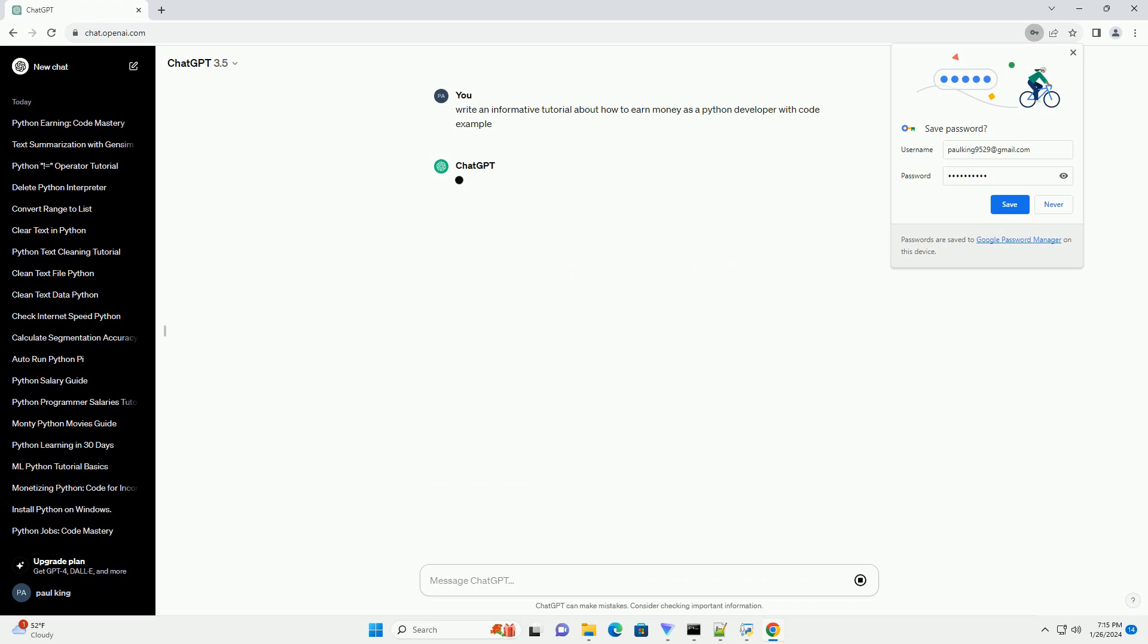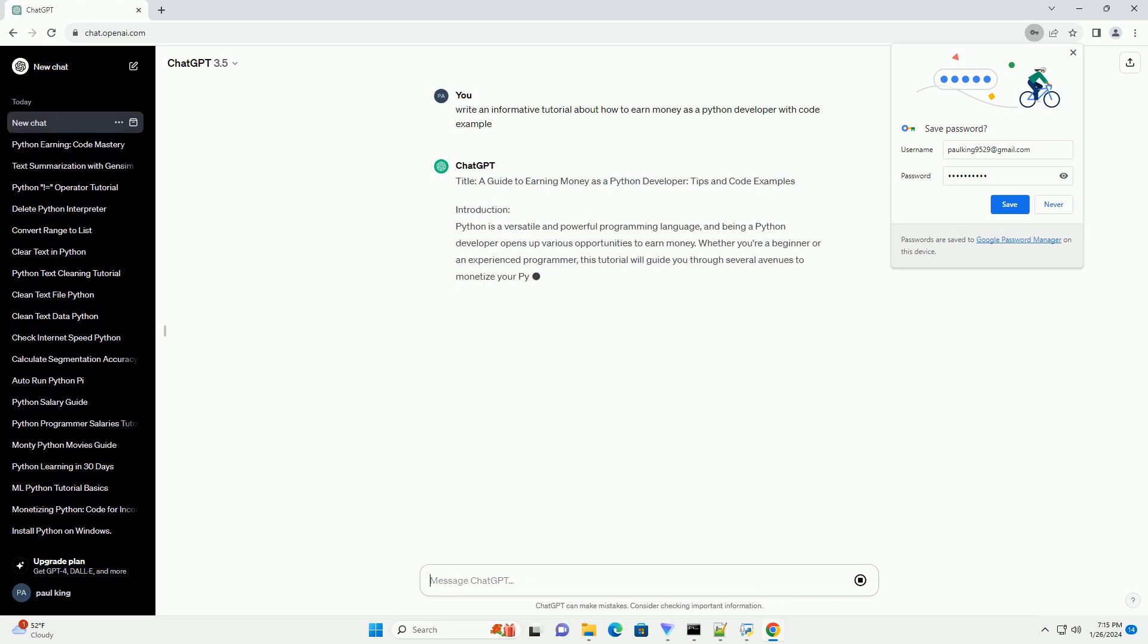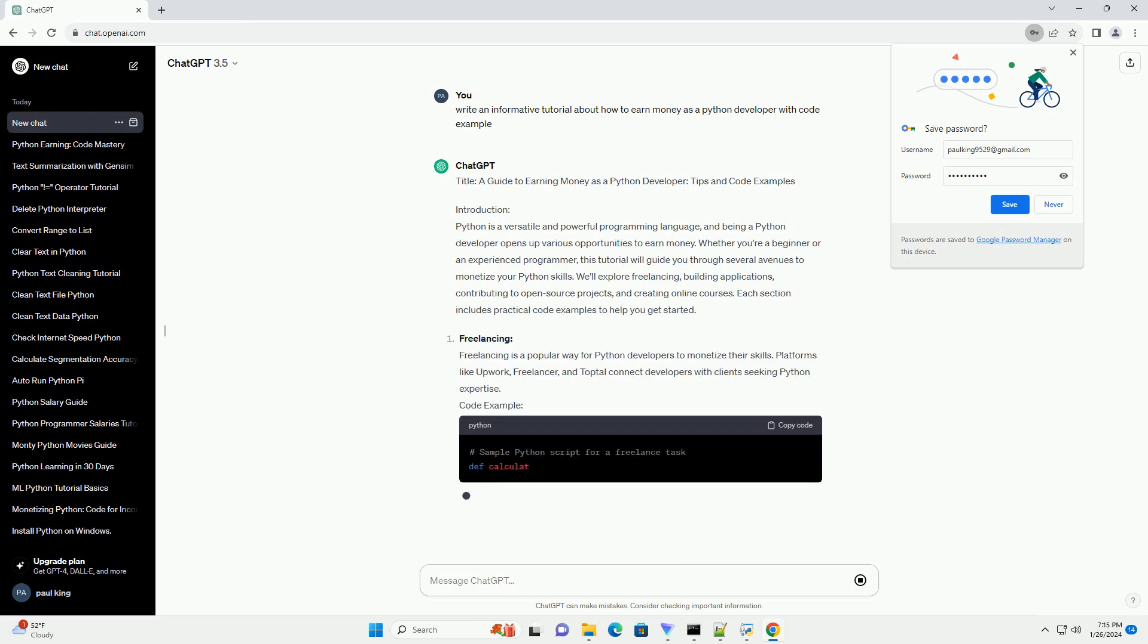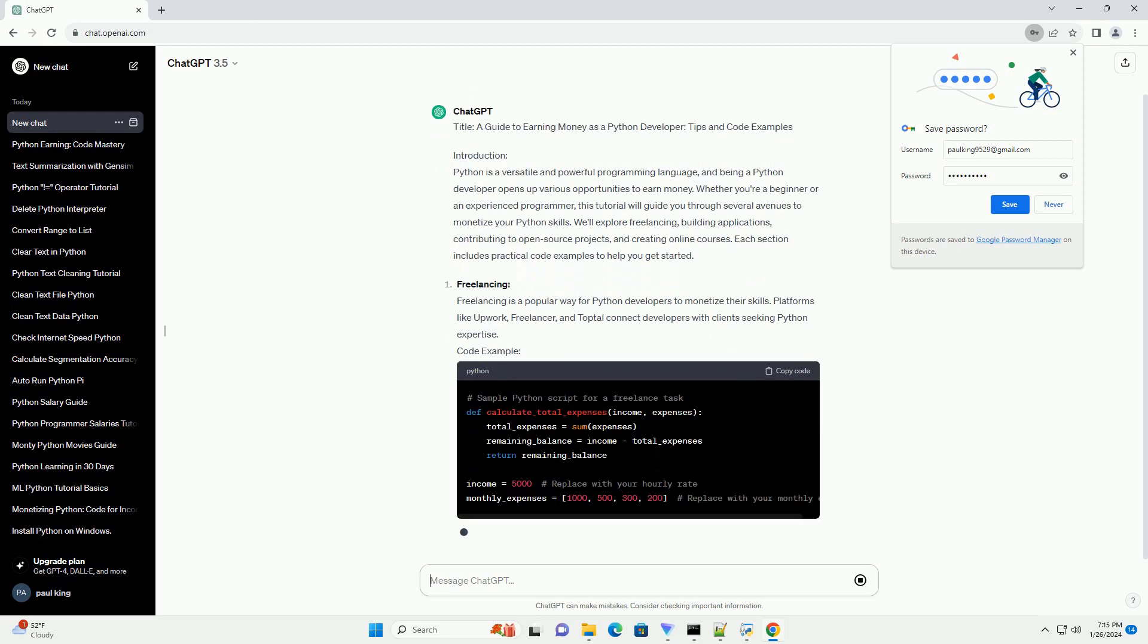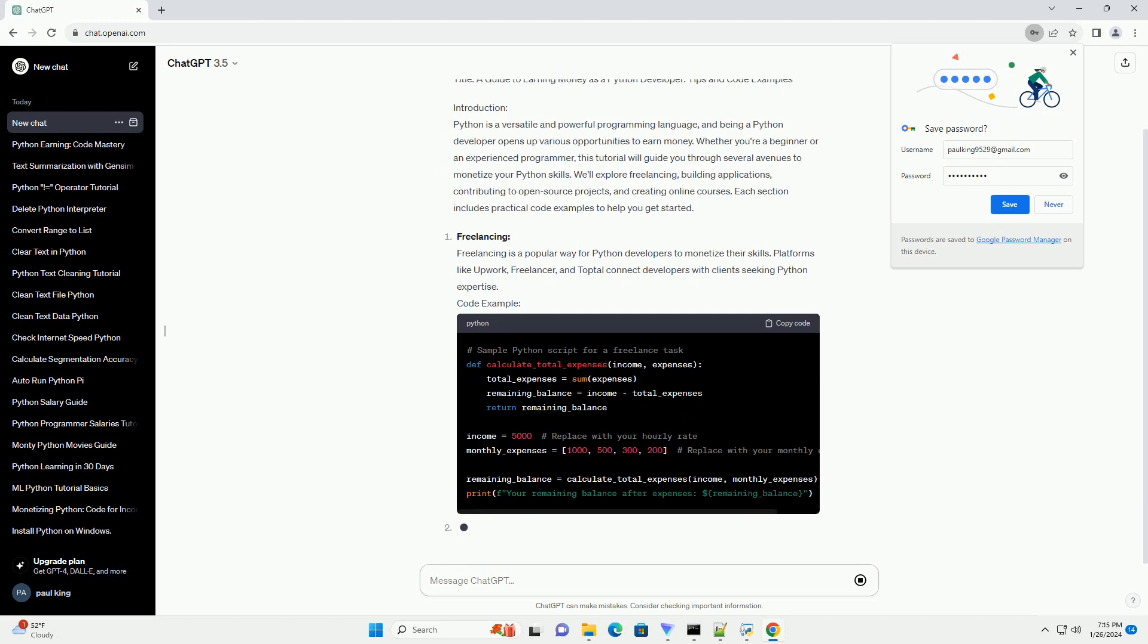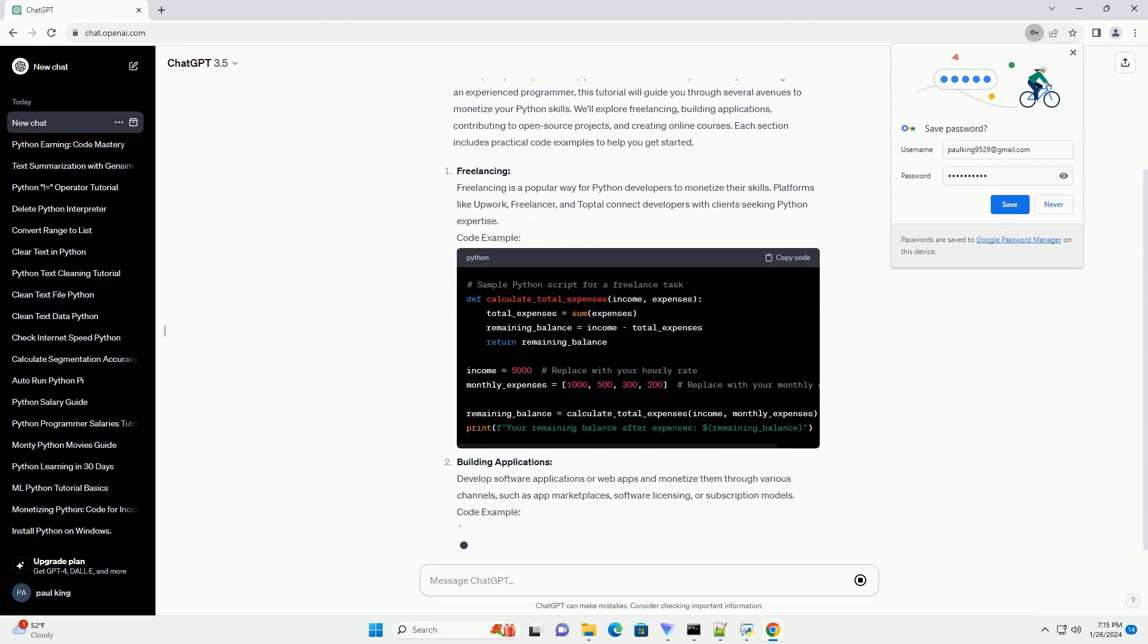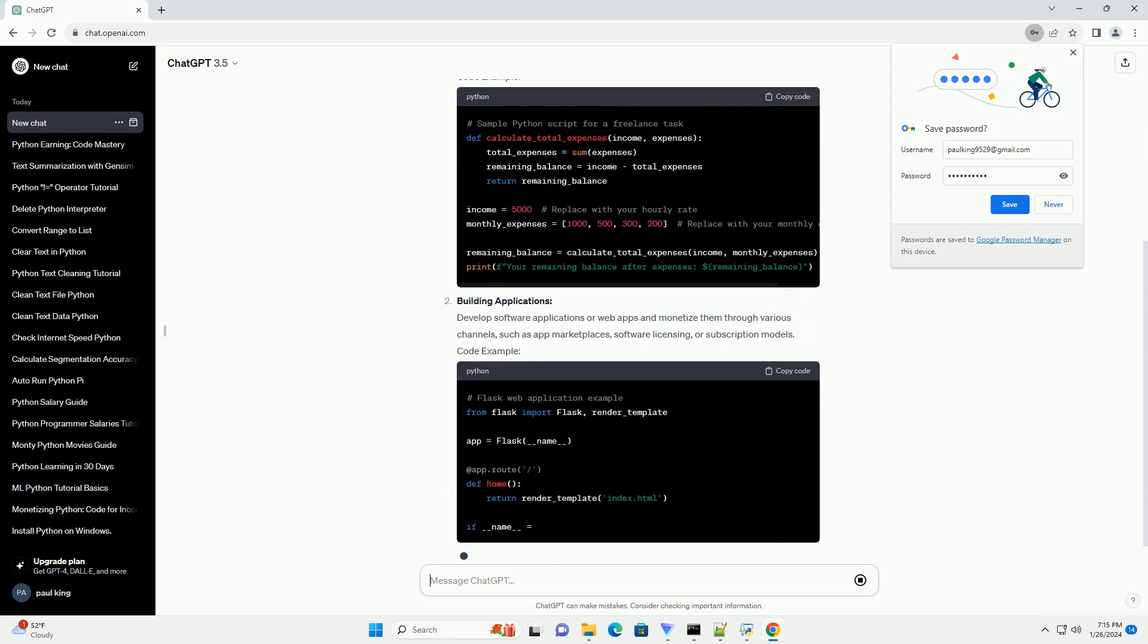Introduction: Python is a versatile and powerful programming language, and being a Python developer opens up various opportunities to earn money. Whether you're a beginner or an experienced programmer, this tutorial will guide you through several avenues to monetize your Python skills.